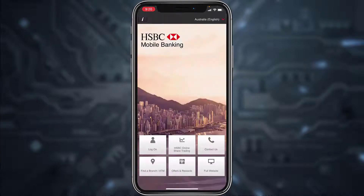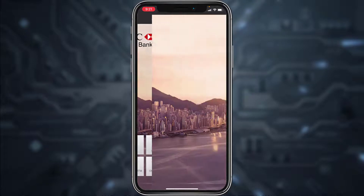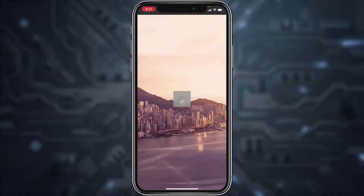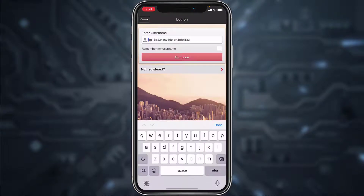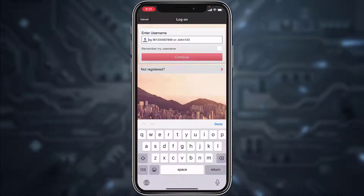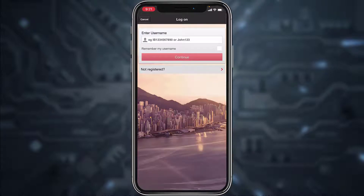Now, in order to log into your account, tap on the 'Log On' option. After that, enter your username, then tap Continue, and then enter your password. Once you've entered both of those, tap Continue and you'll be successfully logged into your HSBC Bank's online banking account.